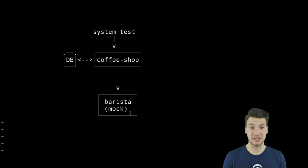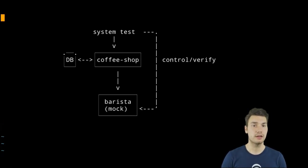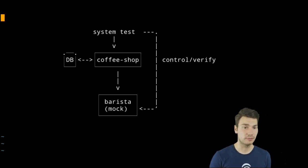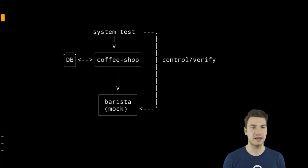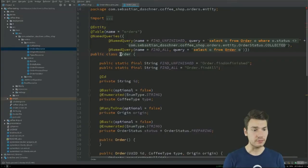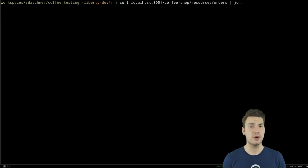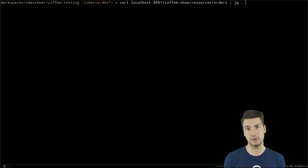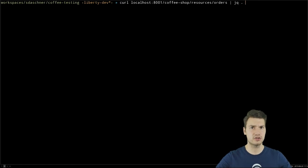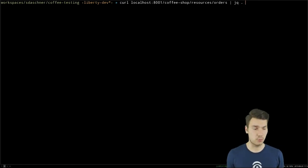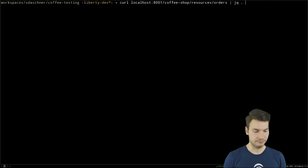In the system test, I control and verify whether the Barista backend calls were made correctly and whether those contracts were met. The test creates new orders, reads them, and verifies whether orders are in the system correctly — checking whether statuses transitioned correctly through 'preparing', 'finished', and 'collected' as expected by the workflow.